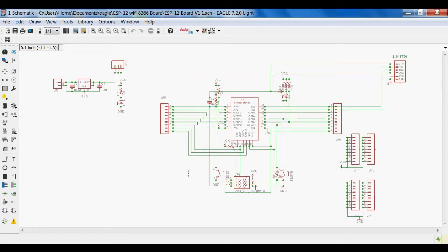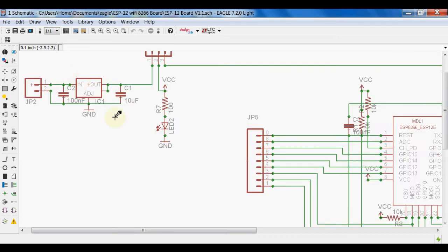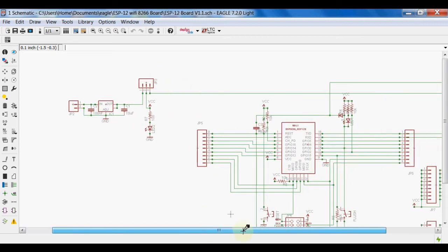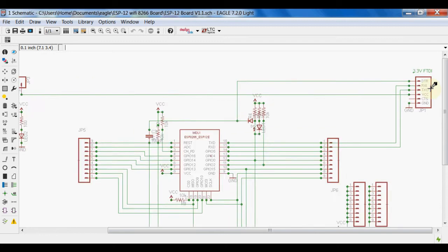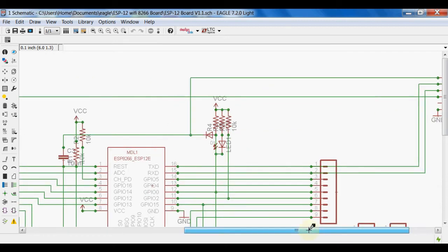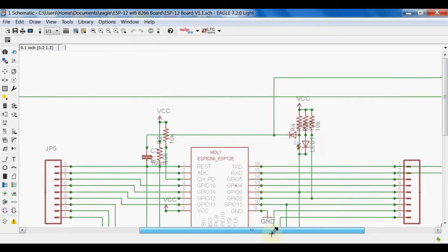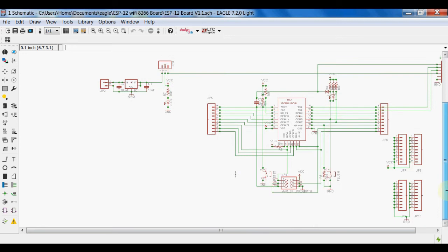Here is the schematic I developed in Eagle for my ESP12E IO board. I have used a 3.3V voltage regulator, and I also placed a jumper to choose the power source. If we are giving power from a battery, the 3.3V voltage regulator converts it to 3.3V. We can also get the power supply from the FTDI — if we connect a 3.3V FTDI, we can select that with the jumper.